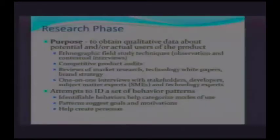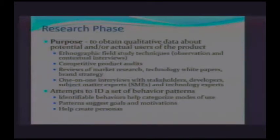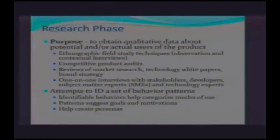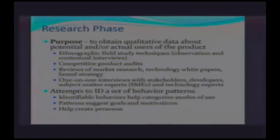Brand strategy is also really important. Apple has done a fabulous job with brand strategy — even with the most recent iPhones, many people predicted they would crash and burn, but they actually sold more than the last time. If possible, you want to do one-on-one interviews with stakeholders — anyone who has an important say in how the product should be developed. Other developers, what are their experiences? Subject matter experts, people who are experts in that particular domain. Technology experts, particularly if you're dealing with technologies you may not have encountered, to see what the cutting edge is.